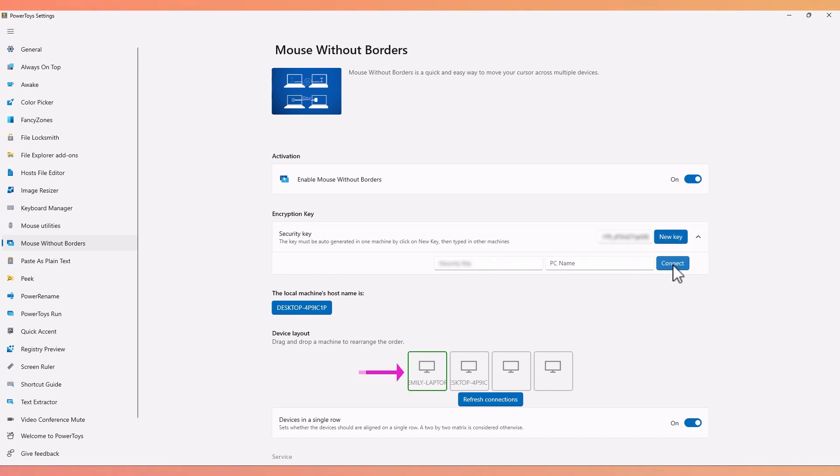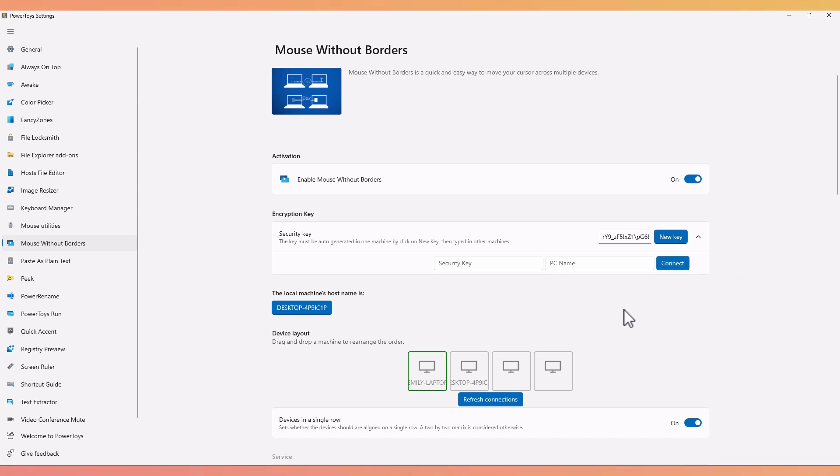We can now see the laptop showing up in the first position of the device layout. We can rearrange the order of the computers to ensure it mirrors their physical layout. In my case, I have the laptop to the left and the desktop monitor to the right, so this arrangement doesn't need to be changed. But if you need to, you can just click and drag the appropriate computer. We can connect and control up to four computers with a single mouse and keyboard.